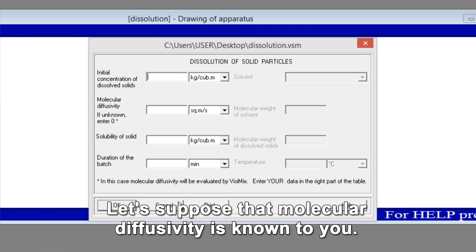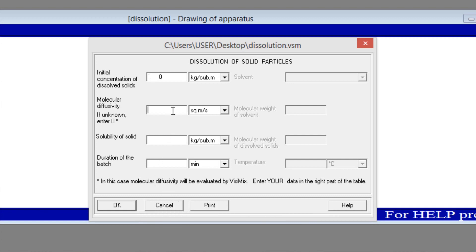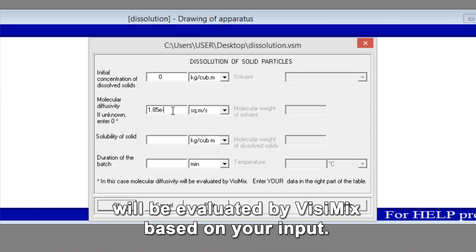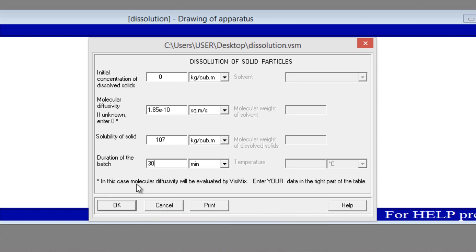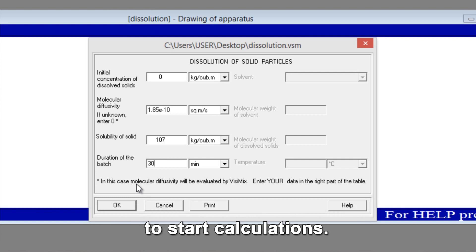Let's suppose that molecular diffusivity is known to you. If so, enter this value in the appropriate box. If you do not know molecular diffusivity, enter 0 and molecular diffusivity will be evaluated by Visimix based on your input. You have now entered all the required data and the program is ready to start calculations.